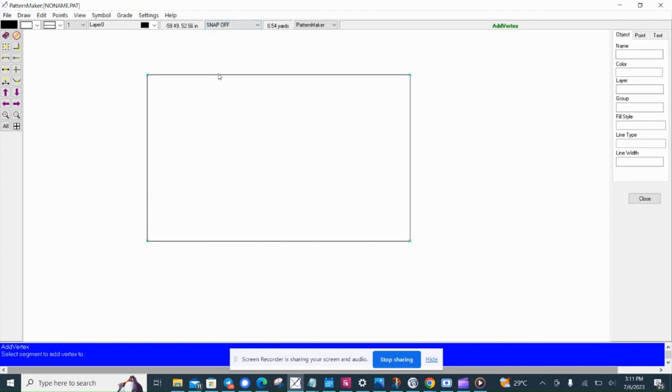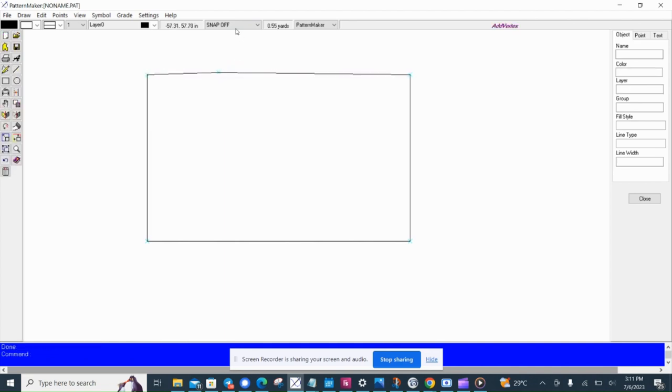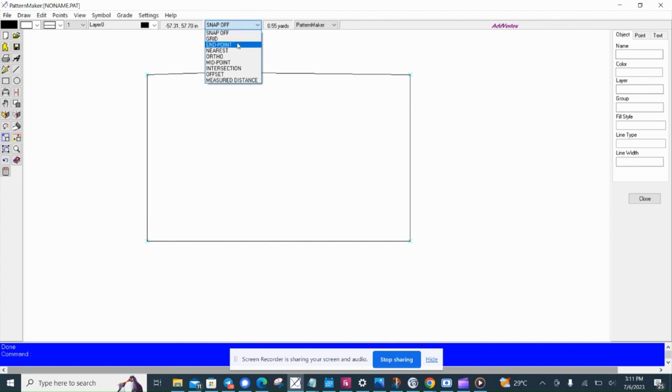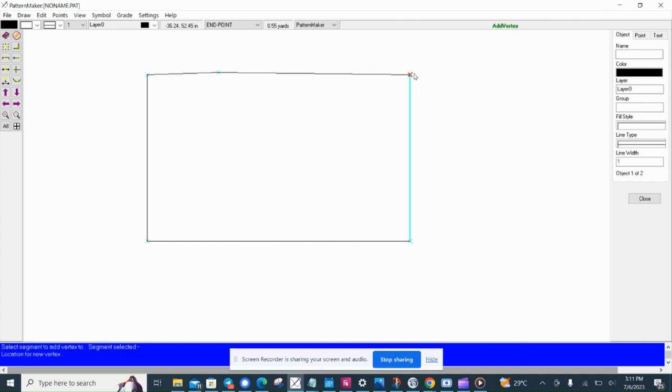So now I can add points with the snaps off. So here we are, you're not points, but there's no exactness. Then I'll use endpoints. Now if I use endpoints, this point will snap exactly at a point.